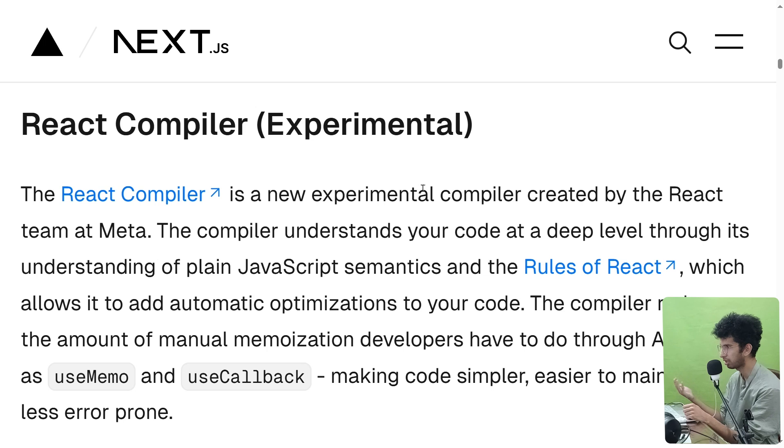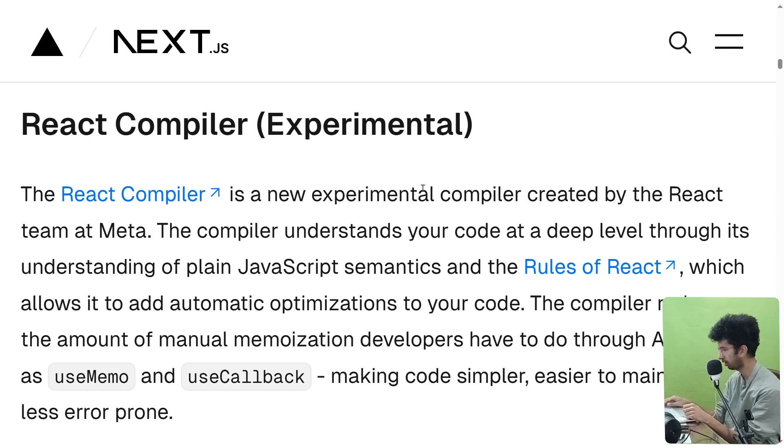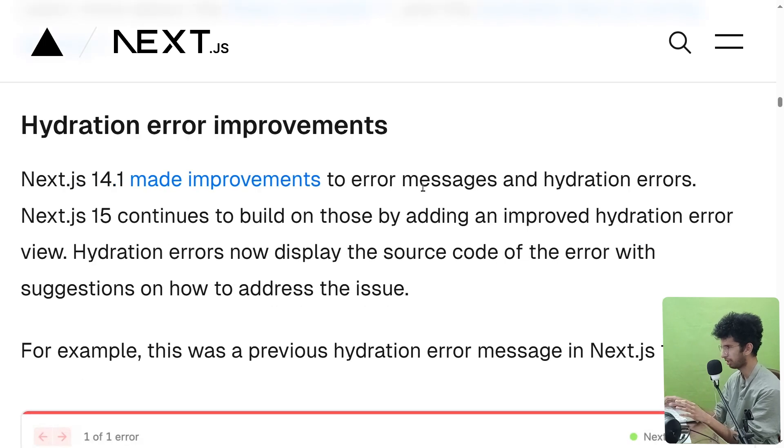So that means that now we will be able to use React compiler in Next.js. Then there are some hydration error improvements.